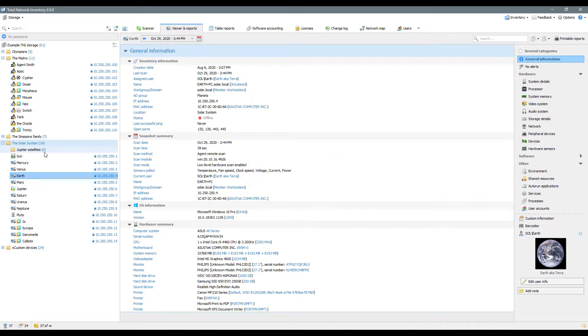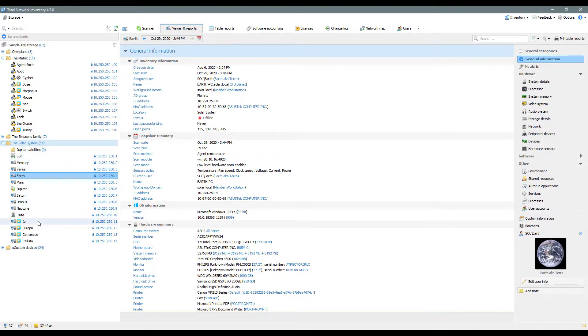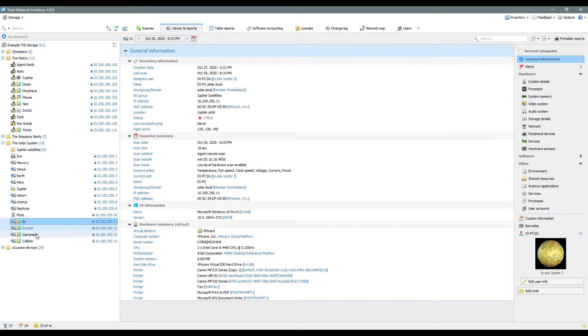Now let's move several assets to the group. Moving can be done via the context menu or simply by dragging the assets with the mouse.